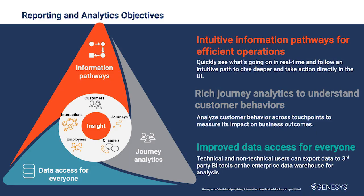To start, here's an overview of the key objectives for reporting and analytics which you'll see here at the Experience Conference. First, we're providing intuitive information pathways so you can discover what's happening in real time and then follow an intuitive path to drill into the details and take action to directly affect performance.